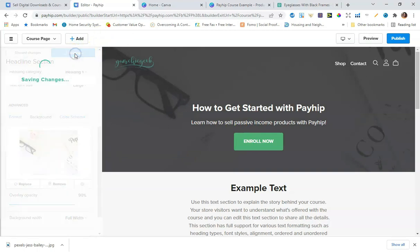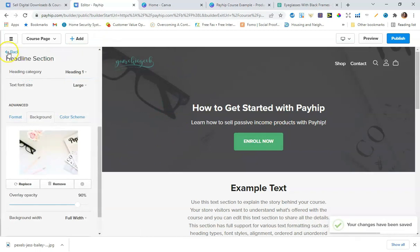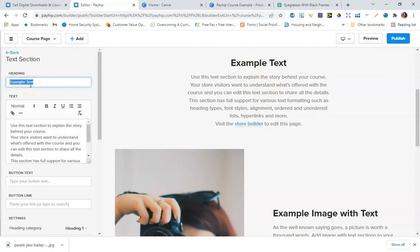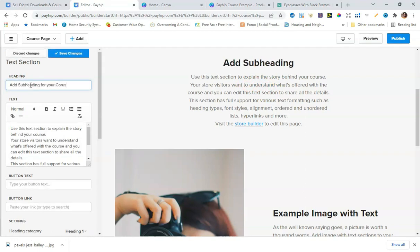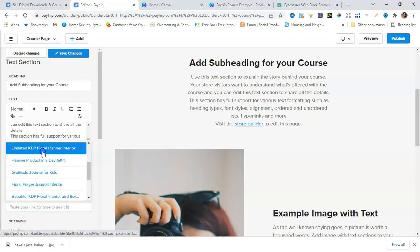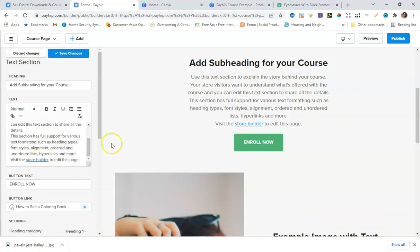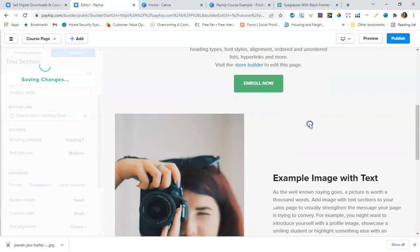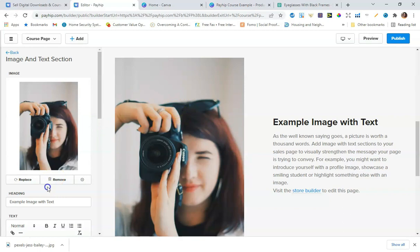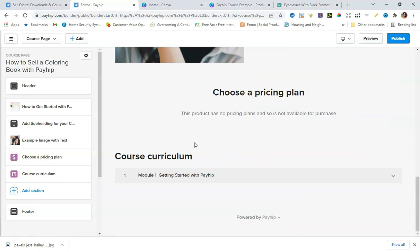Going back, I can scroll down to the example text section to add a subheading and additional descriptive text explaining that section of the course page. I can also add another Enroll Now button here as a call to action, linking it to the product — in this case 'How to Sell a Coloring Book.' I'll save changes and move on to the next section where I can replace another graphic and update the text.